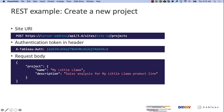You also have to define the site ID - which site you want to create this new project on. Then you sign in to Tableau and get your token, which you include in the headers so that you are authenticated before making the request. The request body here uses JSON, so you define the name of your project - let's call it 'My Little Llama,' who doesn't like little llamas? - and you can add a description like 'An analysis for my little llama product line.'